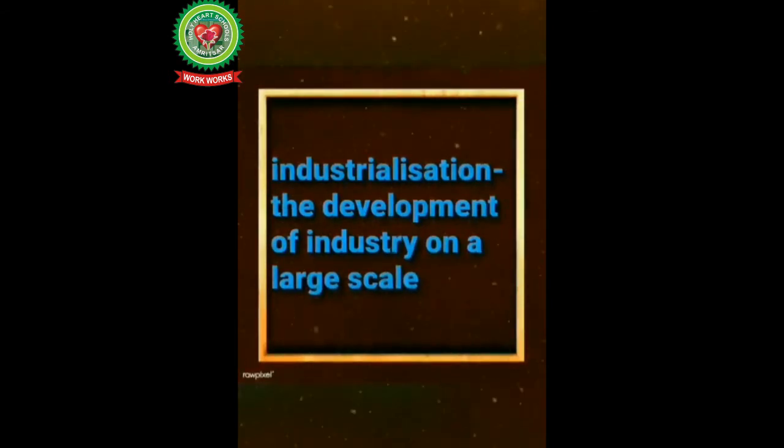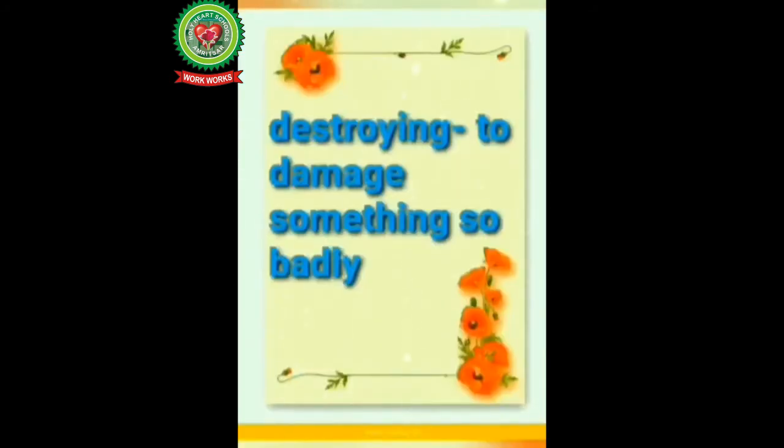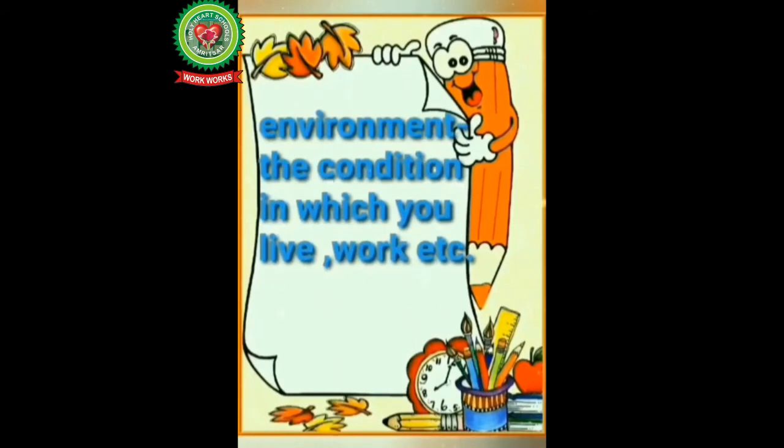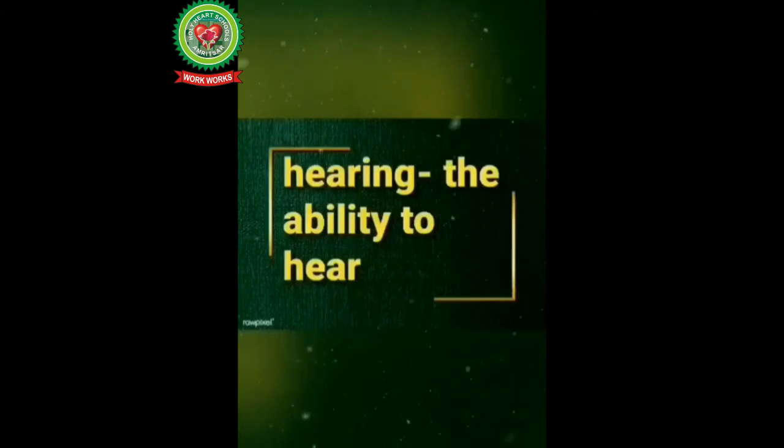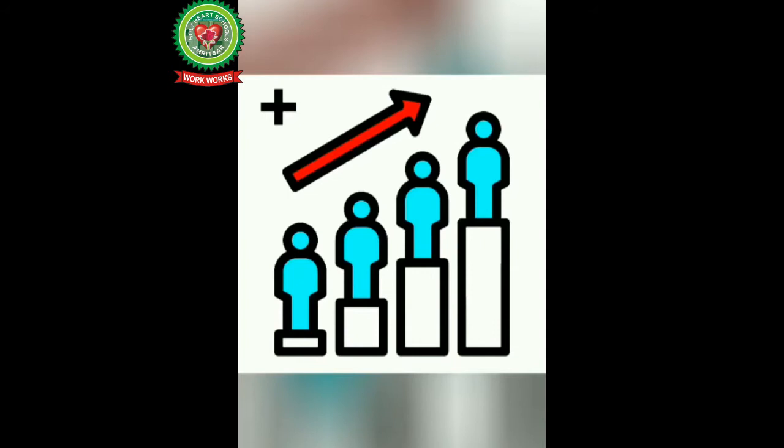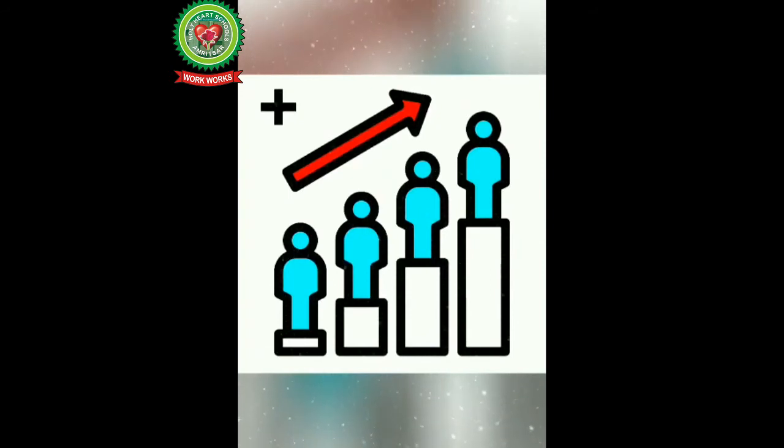Next, marine means related or connected with sea. Next is destroying, means to damage something so badly. Next, environment means the condition in which you live, work, etc. Now the next word is hearing, means the ability to hear.